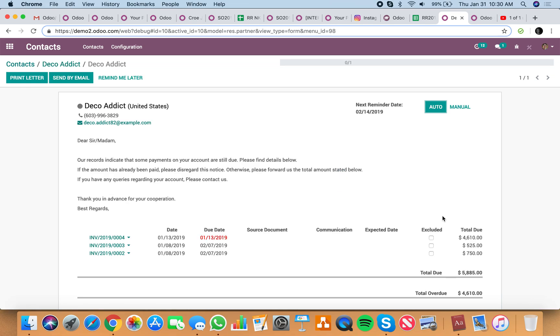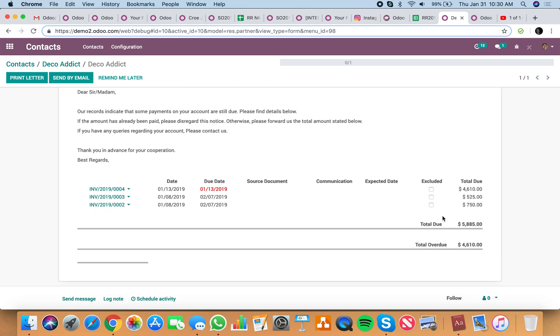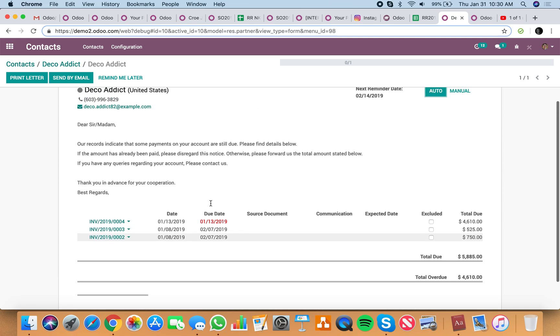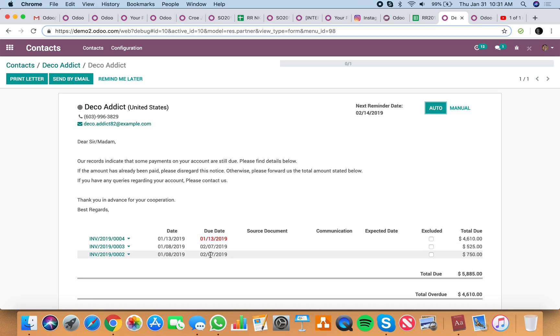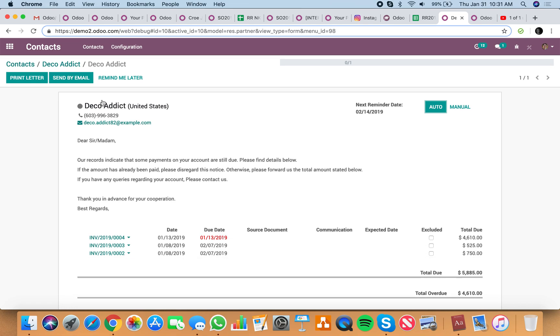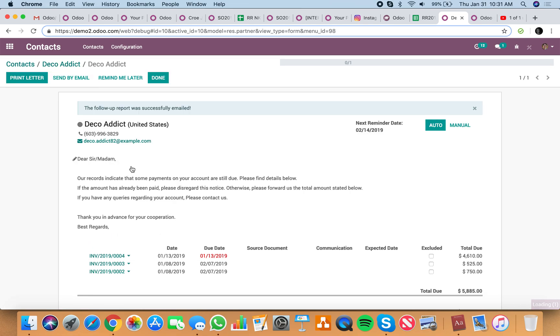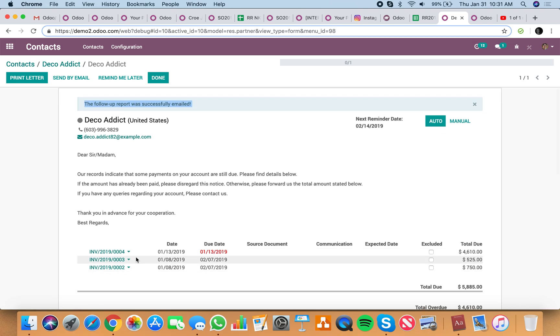You just drill into that and it will show you right here how much is due and what is not due. This isn't going to give you the 30, 60, 90 breakdown, but it will give you visibility at the customer level to see their invoice status and also to send out a quick email reminder right from the system that they have these invoices due.